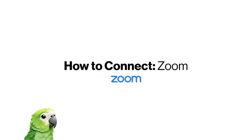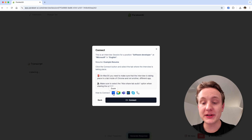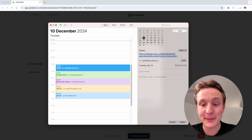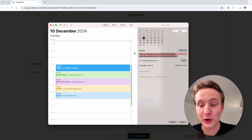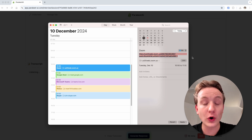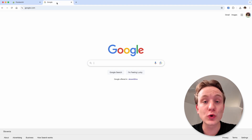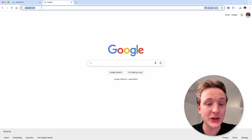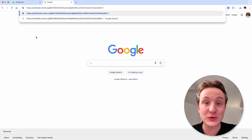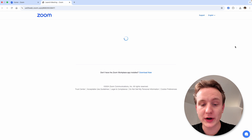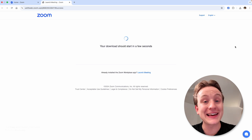Let's first connect Zoom. You can look at the written tutorial by clicking on the Zoom or any other icon here. Start by copying the meeting URL that you received from your job interviewer or the host of the meeting. Open a new tab inside the same Google Chrome browser window that you're already using for Parakeet AI, paste the link to the meeting into the URL bar and click enter.